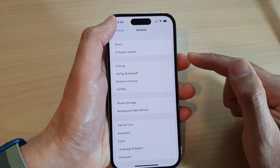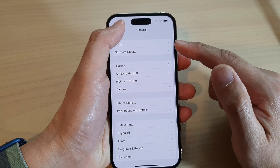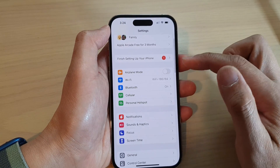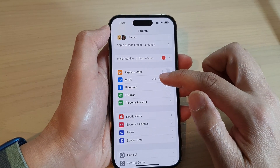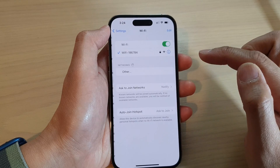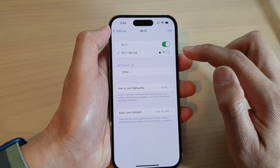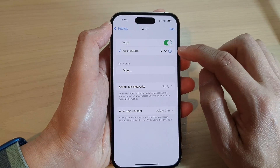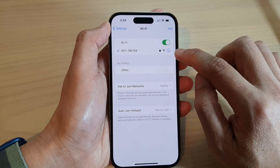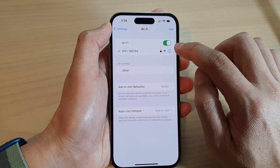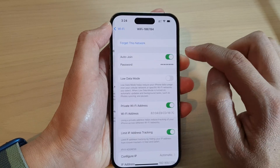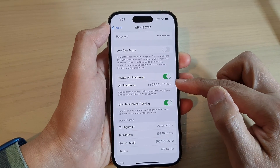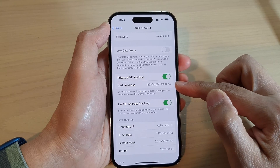Another way to find a Wi-Fi address is to go back into the Settings screen and at the top tap on Wi-Fi. Then in here, right next to your Wi-Fi connection, tap on the blue information button, and in here you'll also be able to find the Wi-Fi address.